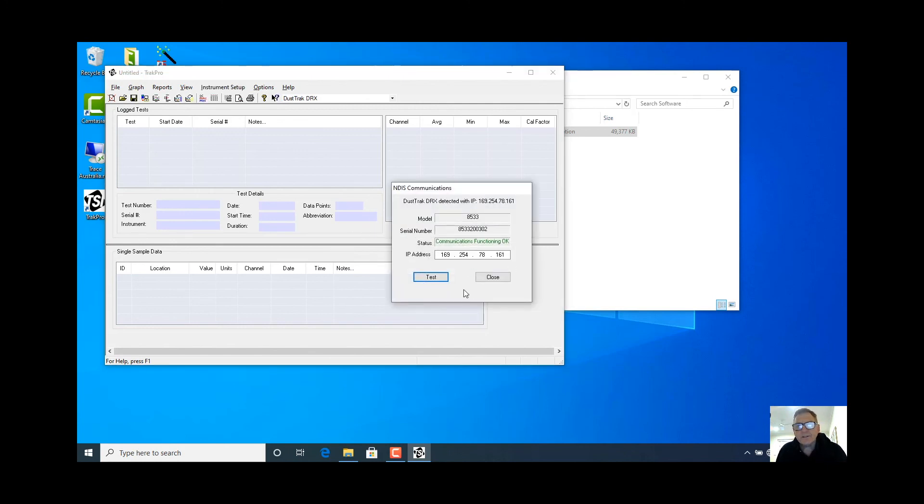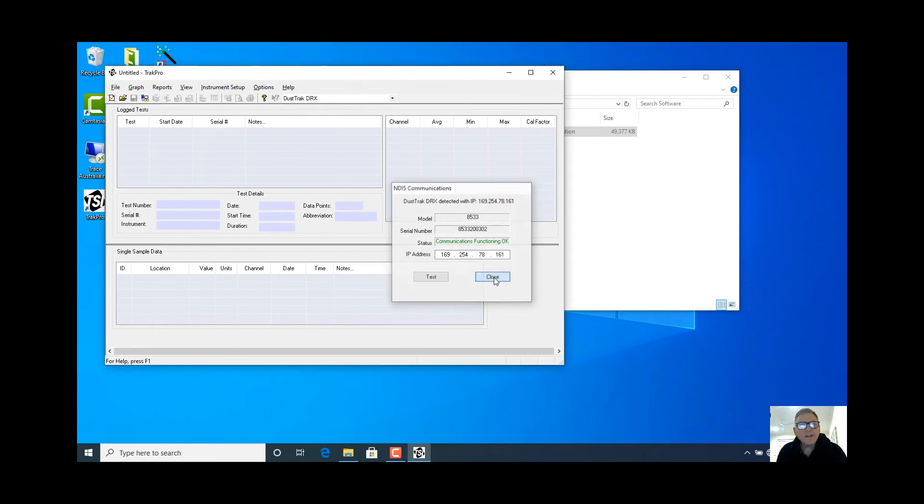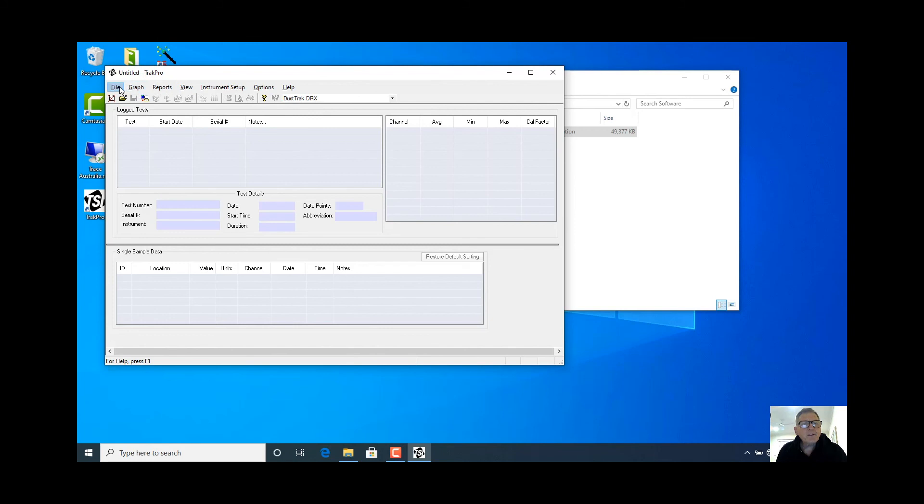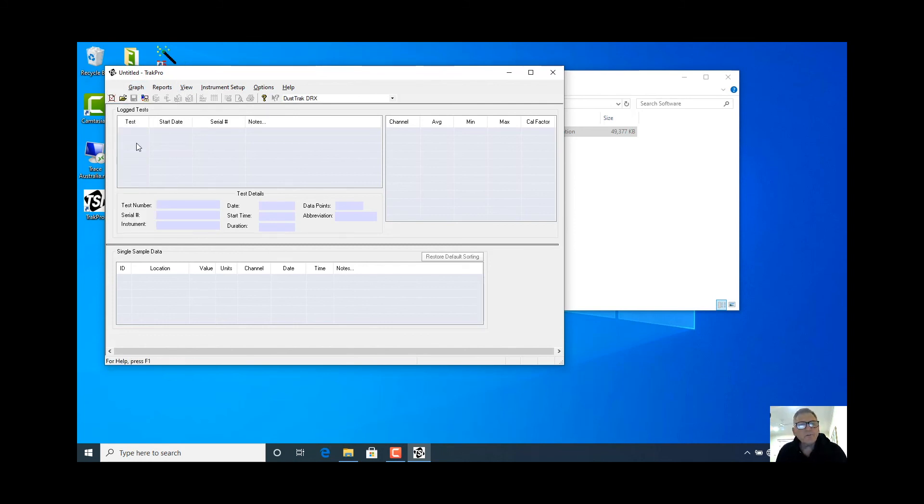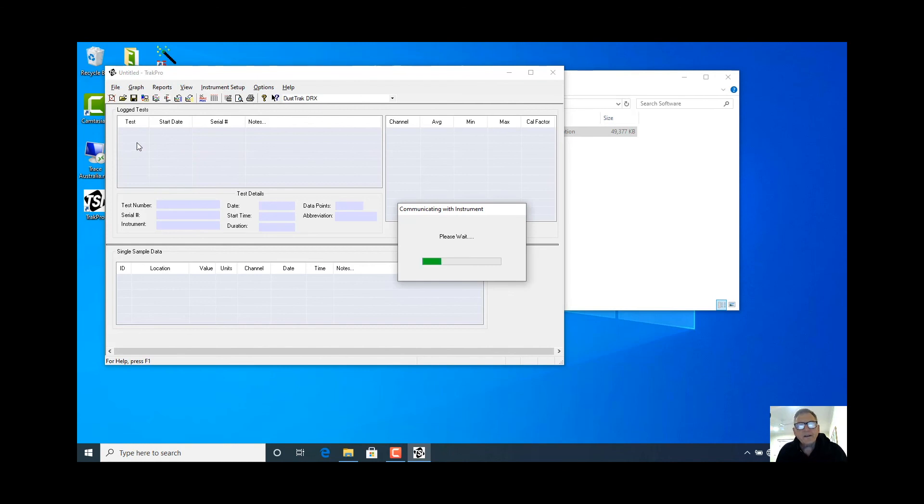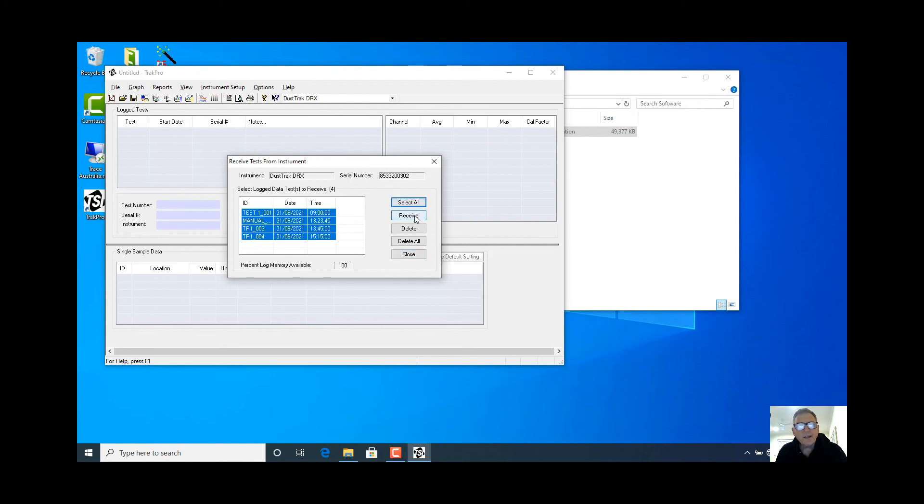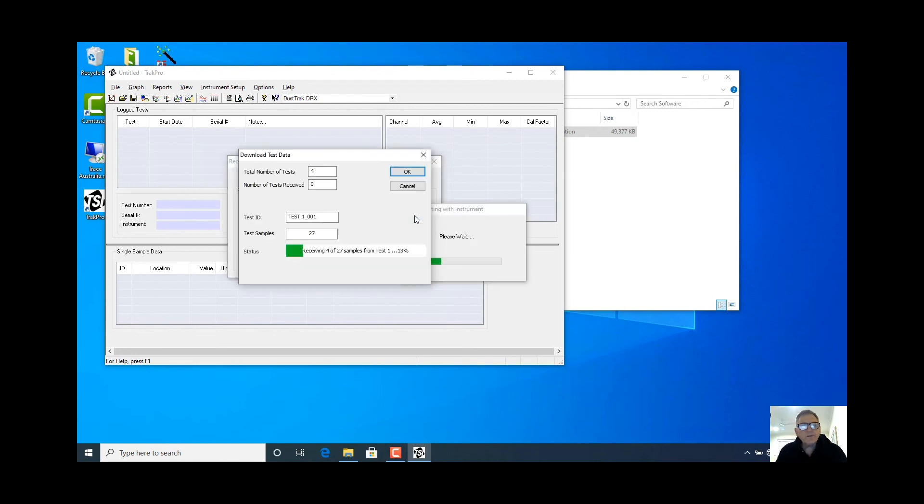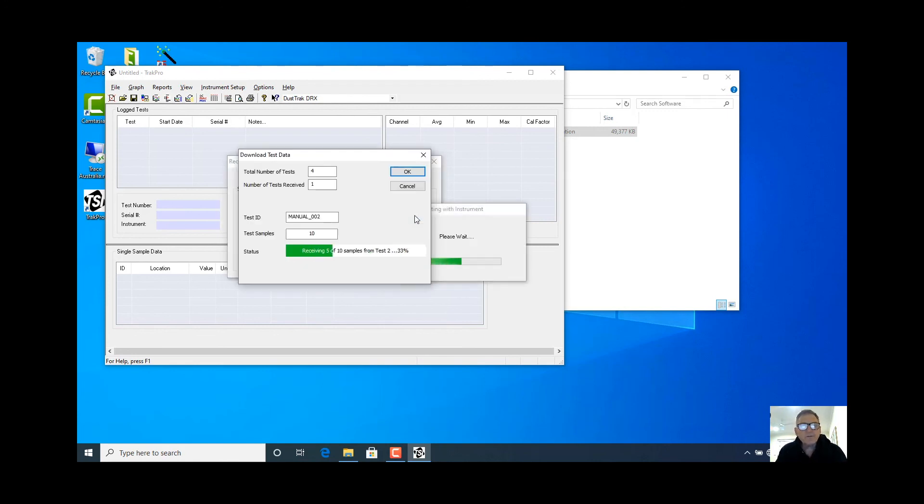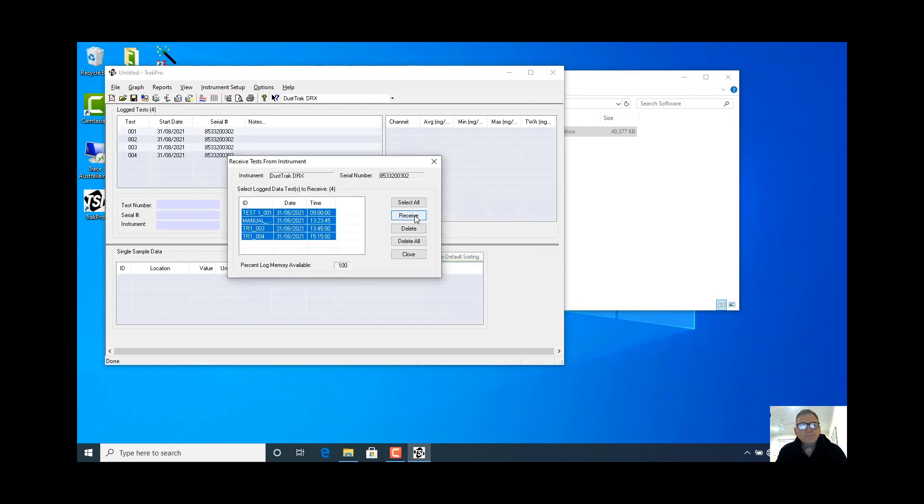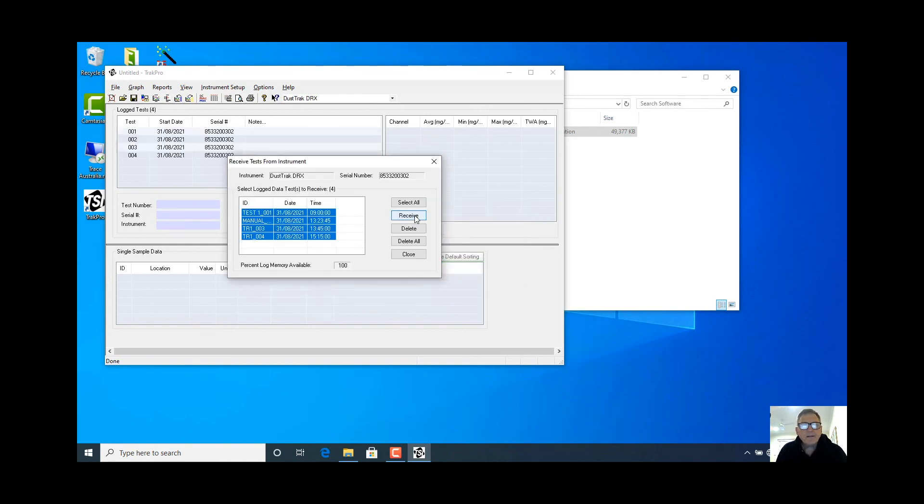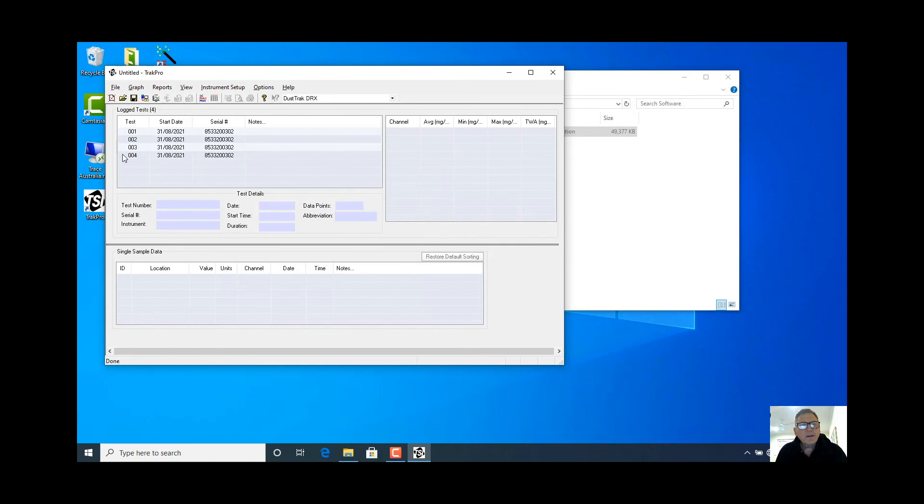There it is. It's found the instrument test. Correct. And we close that. Now we can under file here we can receive the files from the device. And now it downloads. There are all of our, we'll select all of them. And we see they're all the little tests we've run. There they are. Close.